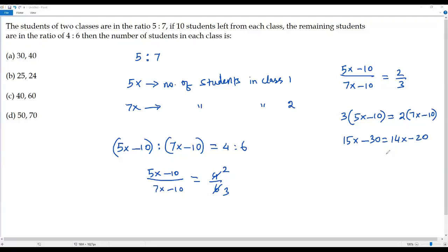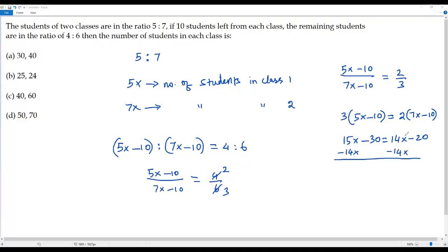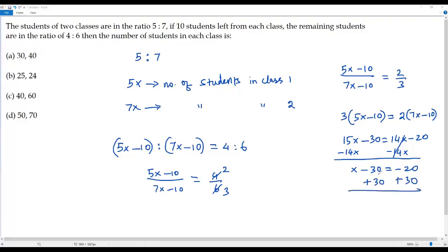Now we have to solve for x. The variable x appears on both sides of the equation. Let's get rid of the variable on the right side — for that I have to subtract 14x from both sides. Then positive 14x and negative 14x will cancel, leaving just x minus 30 equals negative 20. To solve for x, I need to add 30 to both sides. Negative 30 and positive 30will cancel, giving x equals 10.